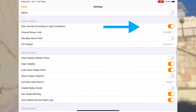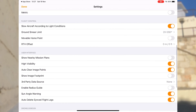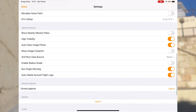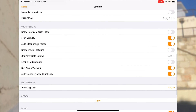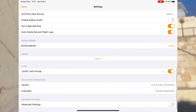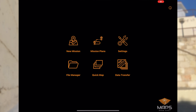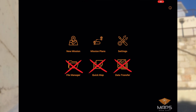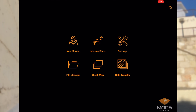Obviously, slow aircraft according to light conditions — turn that on. Other than that, we're good. We don't really need to adjust any other settings. There's no need to worry about file manager, quick map, or data transfer — we won't be needing those for our mapping purposes.